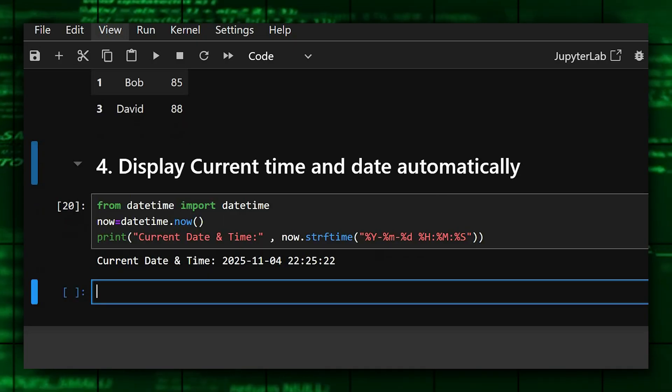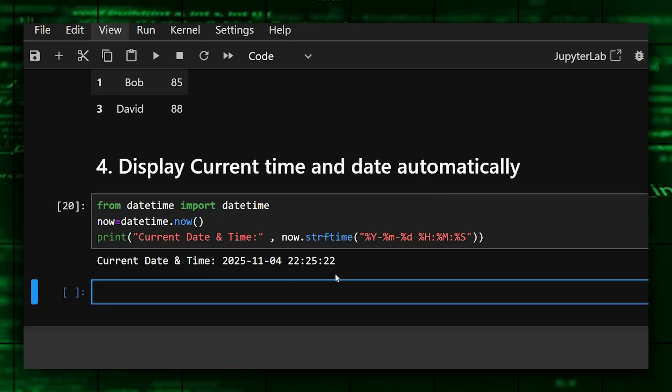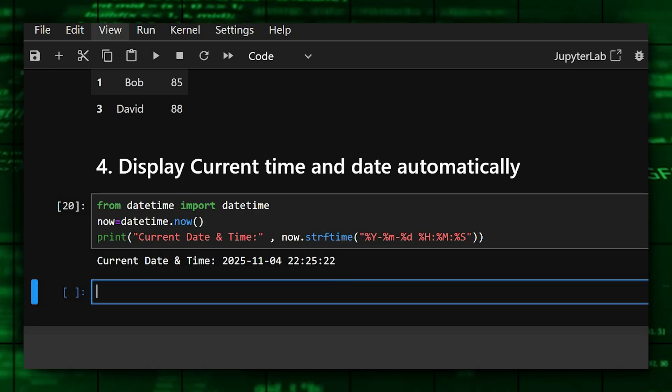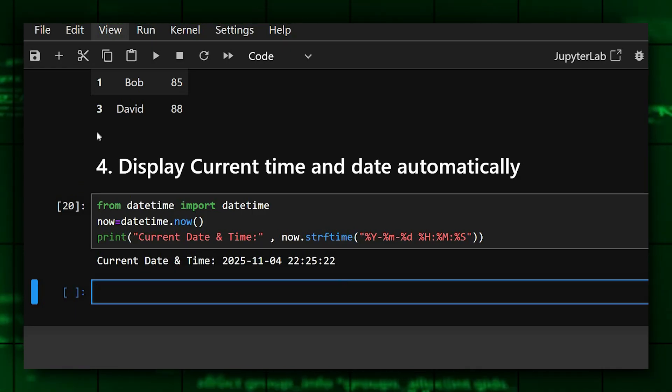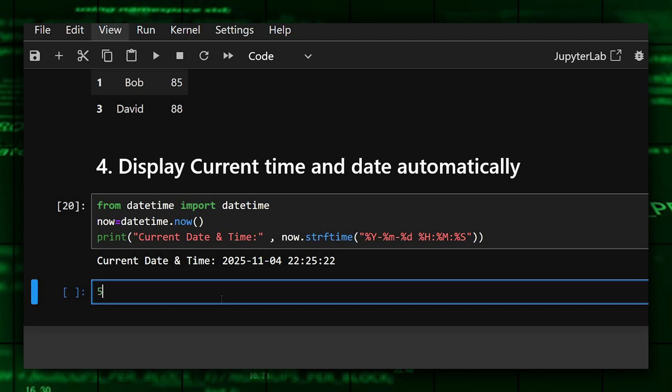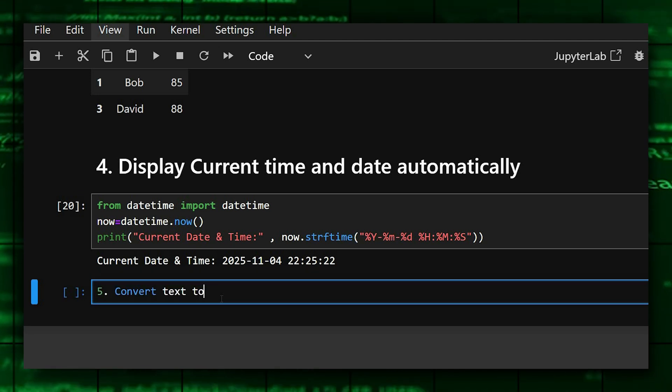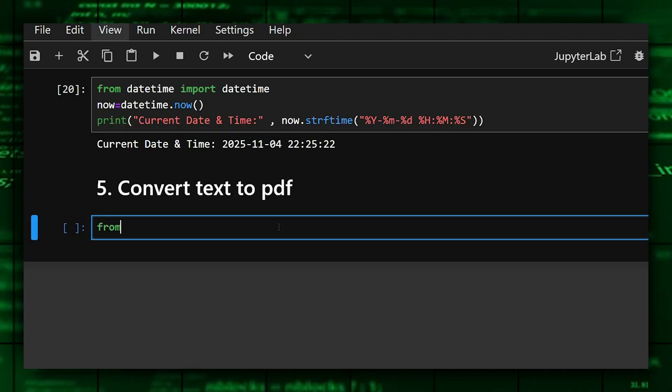Let's see the output of this. As you can see, it gave us the current date and time also. And now we'll move on to the next one, which is convert text to PDF. This is also very important.